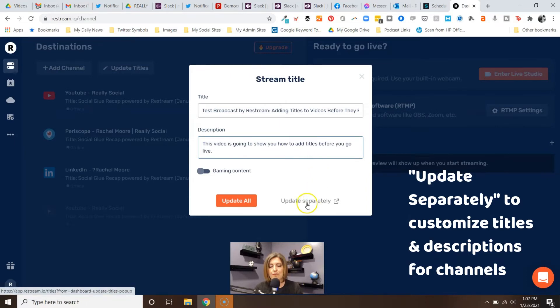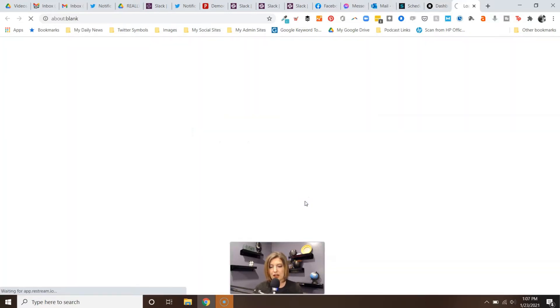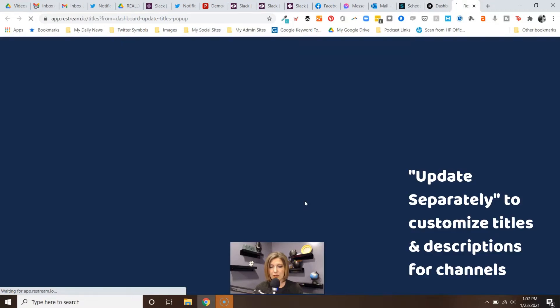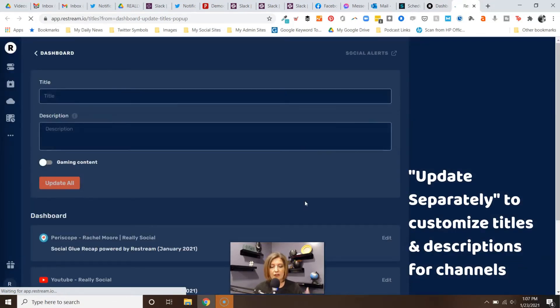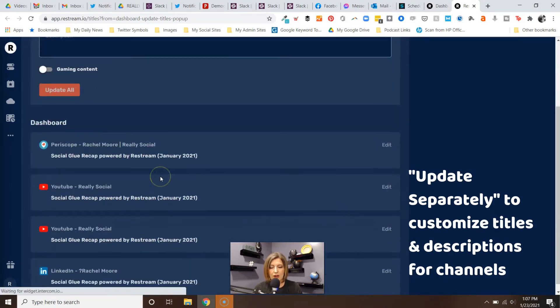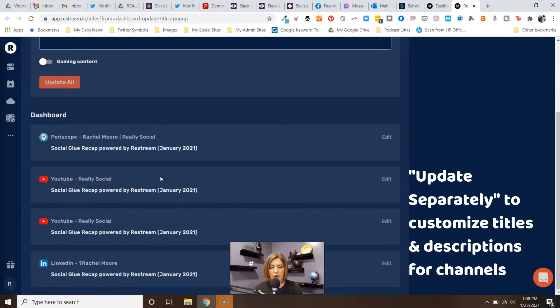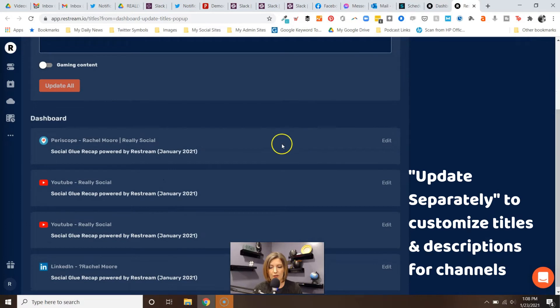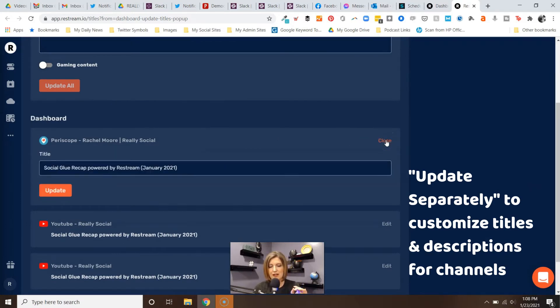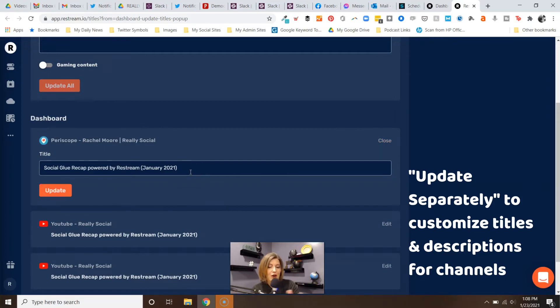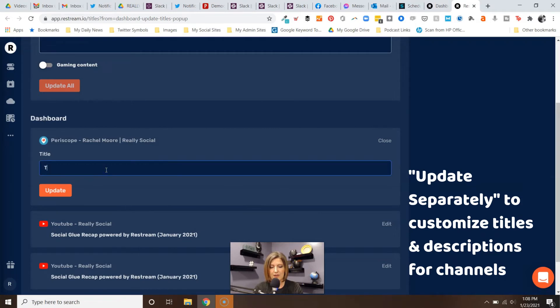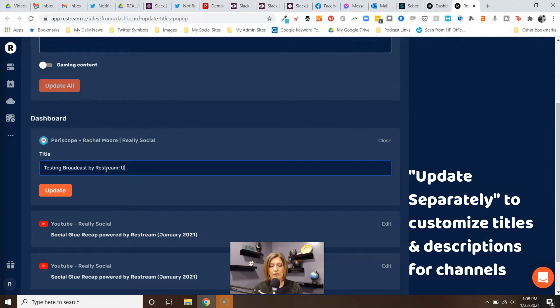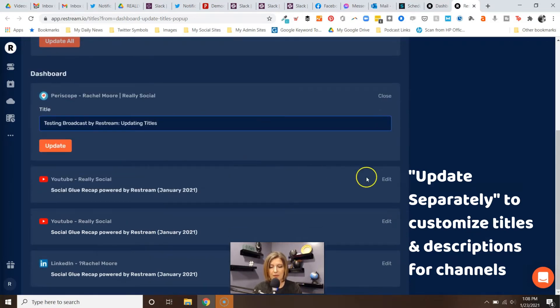That's where you have the option to update separately. So I'm going to click on that too. When we get to update separately, it's going to open a window where it's going to let you say, based on where you're going, what do you want the titles to be. So I'm going to edit Periscope. Periscope is getting sunsetted, but Periscope for instance will not let you do a description - it only lets you do a title. So you could put in here 'I'm testing a broadcast by Restream, updating titles.' That's my title for Periscope.